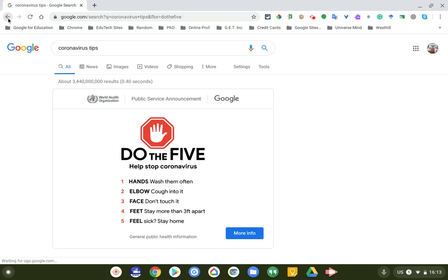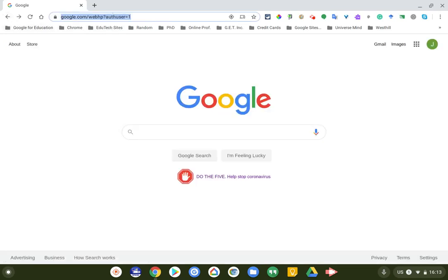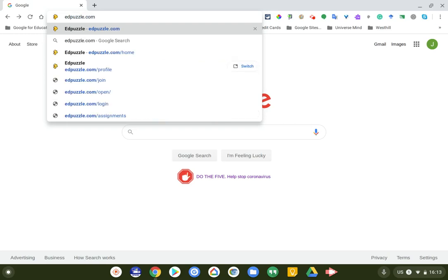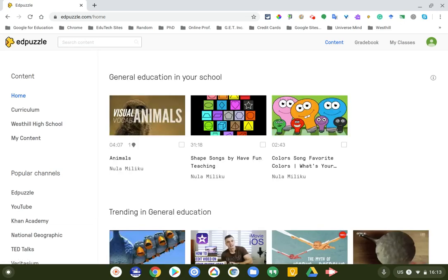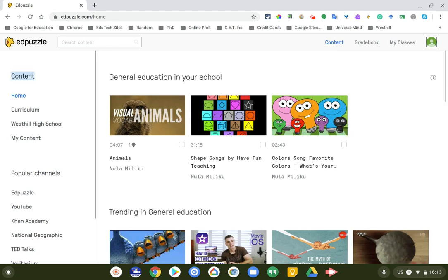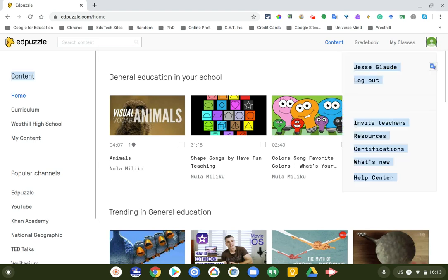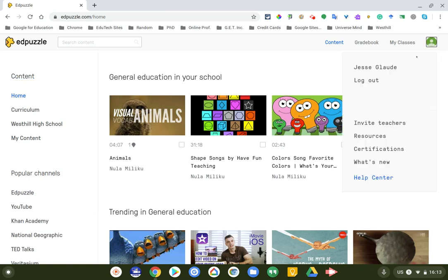Let's get to Edpuzzle. If you go to Edpuzzle.com, this will be a little bit different for you because it'll be your first time. There are some teachers that do use Edpuzzle at West Hill, however, it'll ask you to log in. You can see that I'm logged in here with my account.